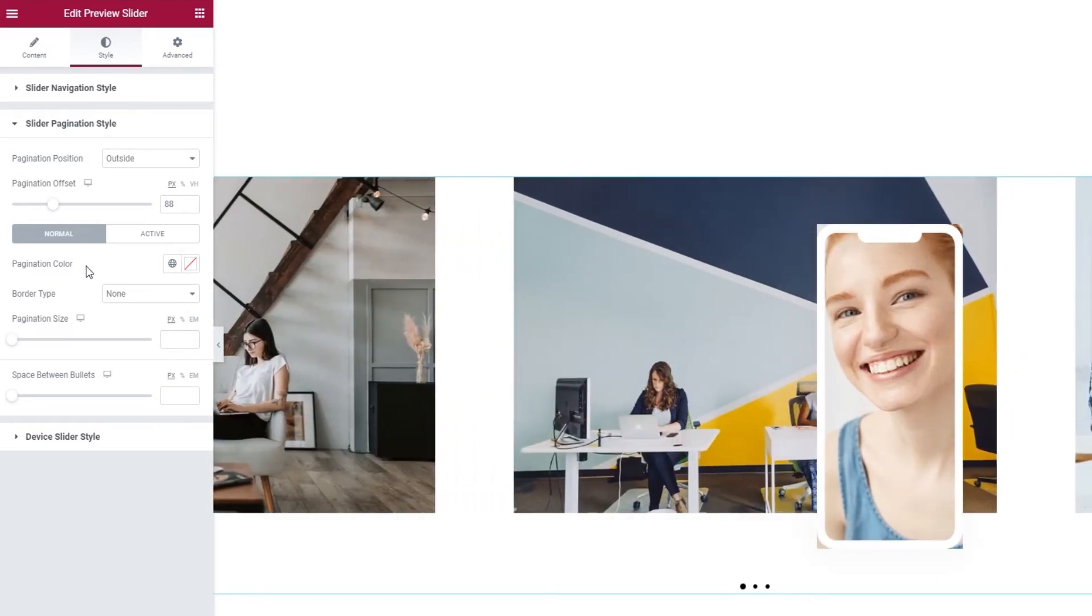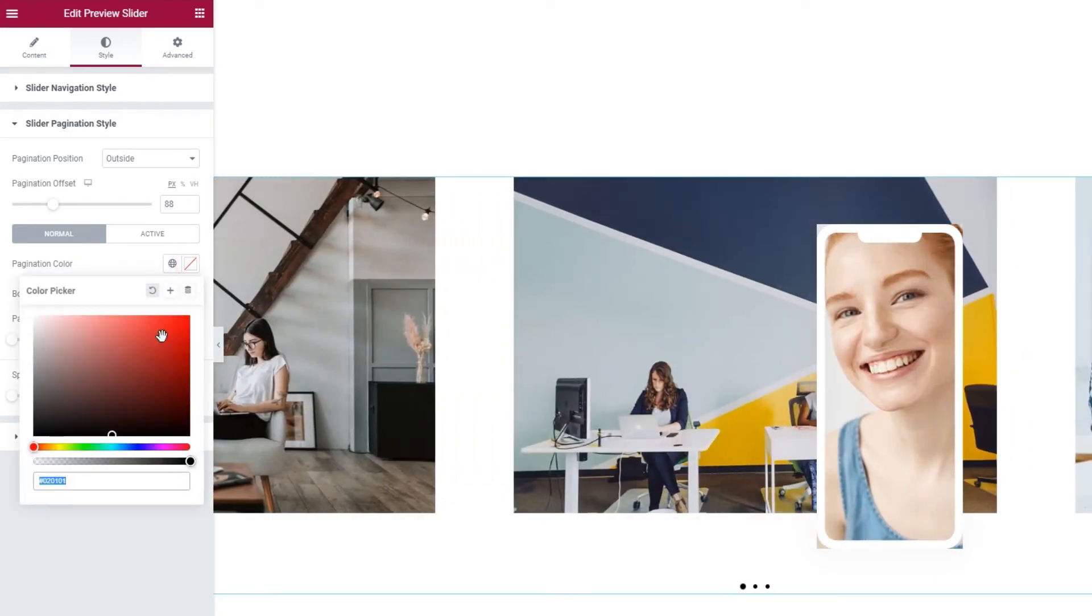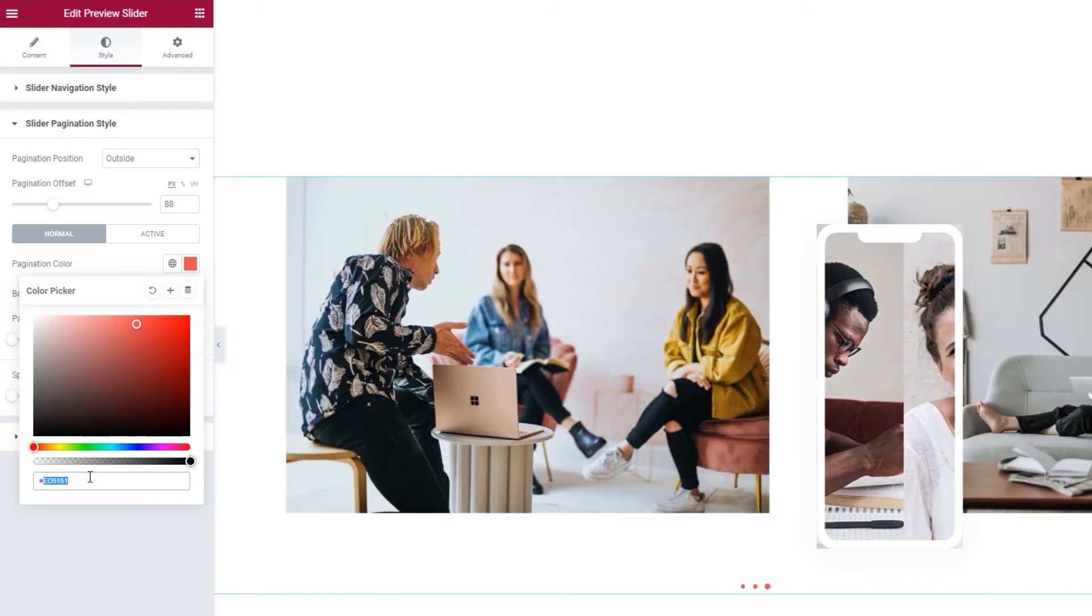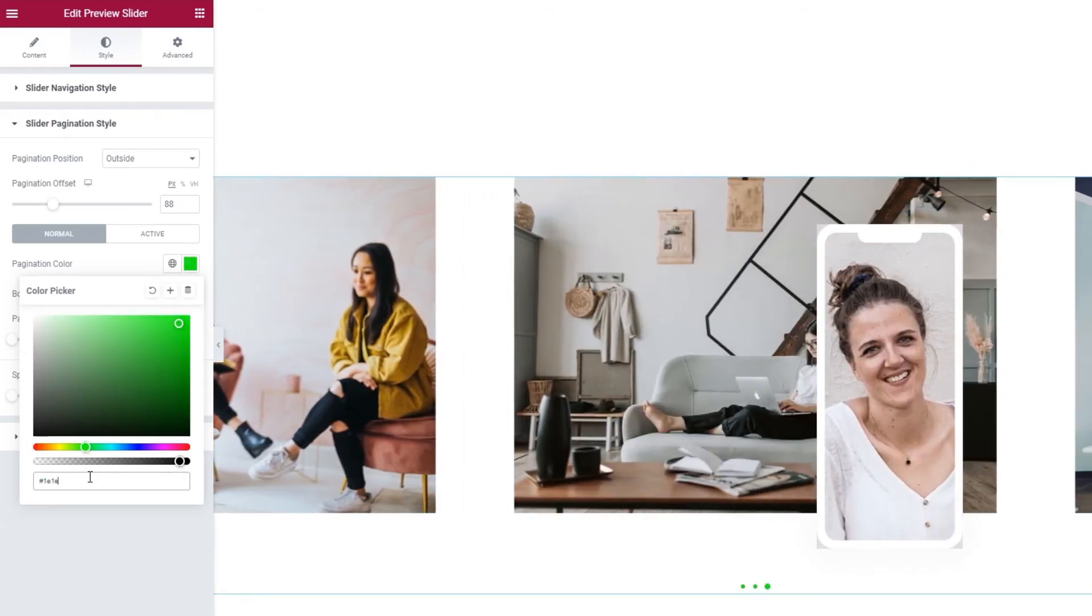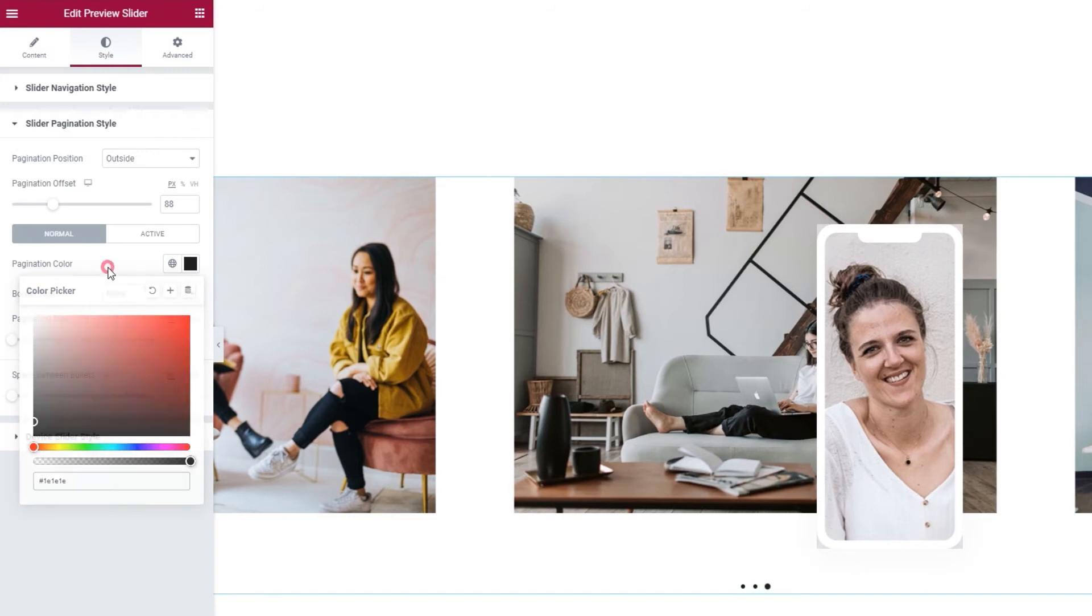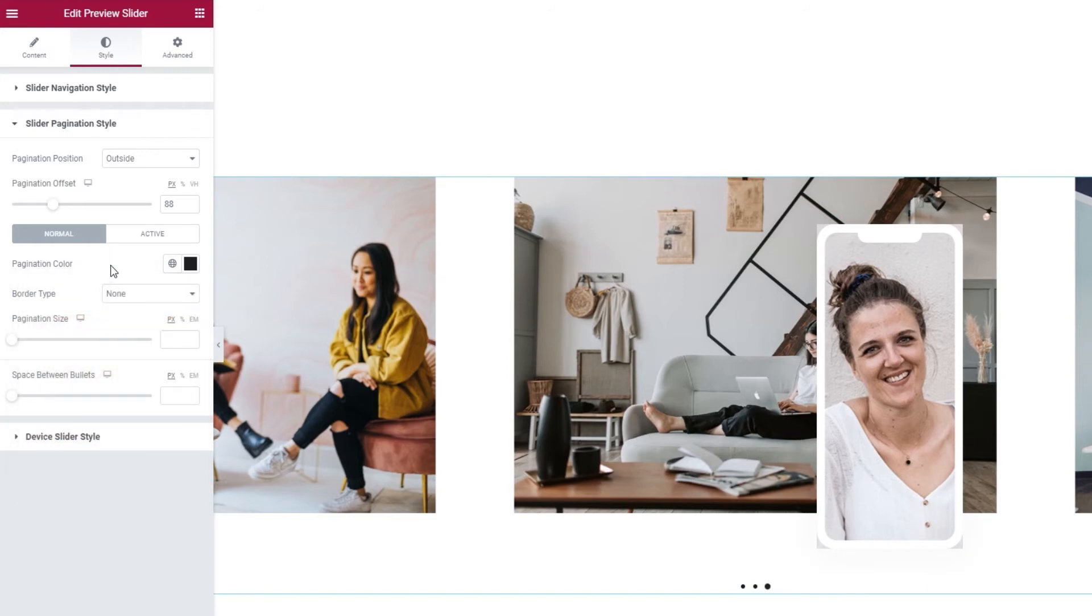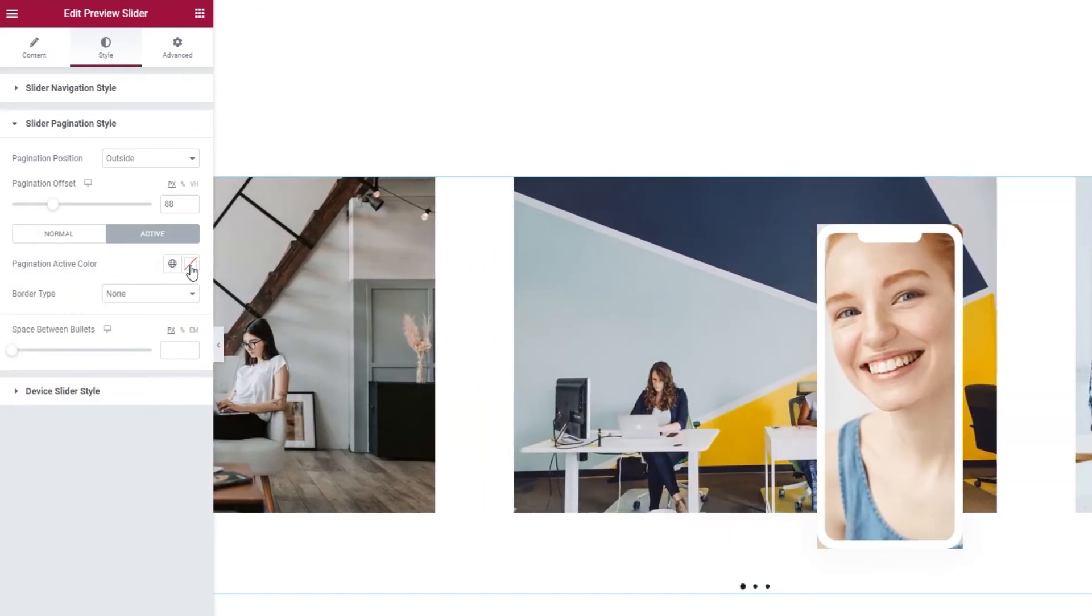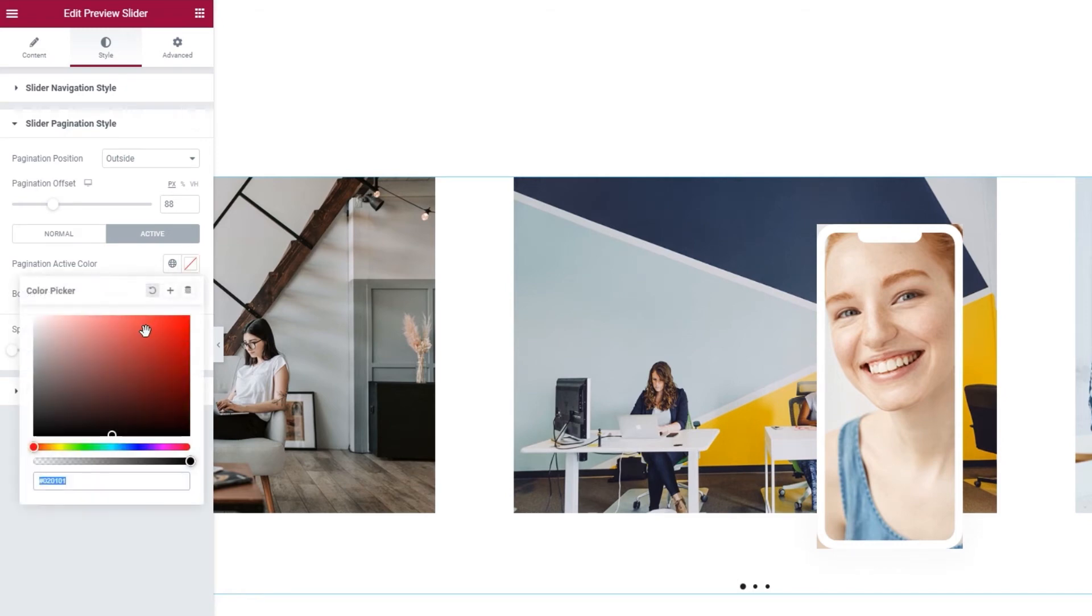After that, you can change the pagination color. You can use this slider to set a new color or type in a hex code for the shade you want. That's what I'll do. There. So this was the normal view, but there's also the active view, where we can set the pagination color that will show only on the bullet that's connected to the active slide, the slide in the middle.